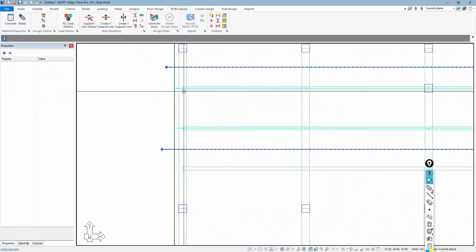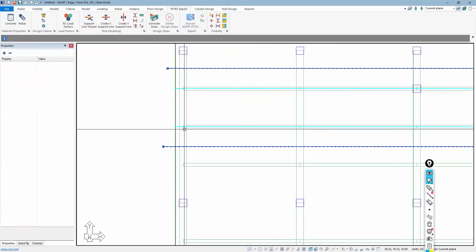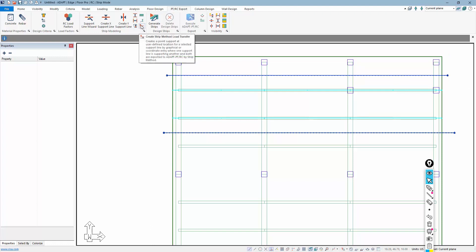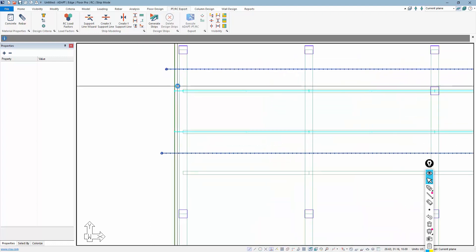There's another warning here that will be shown, and I can now add in these supports. And the color of the support line changes, indicating that that support line, at least at one location, is supported by this strip method load transfer support.